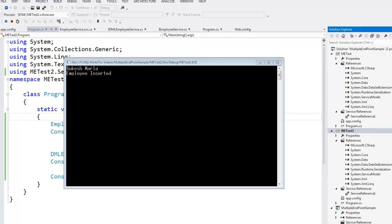So here we complete our demo of multiple endpoints using WCF. Hope all of you enjoyed watching this video. If you have any queries, you can always write to us and we will definitely get back to you. Thank you very much, have a nice day.